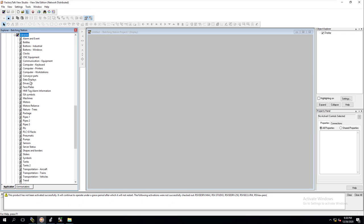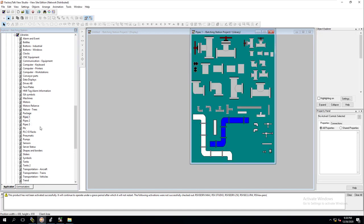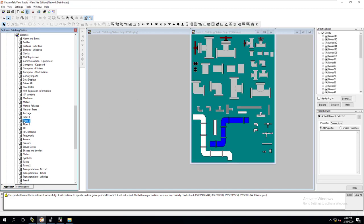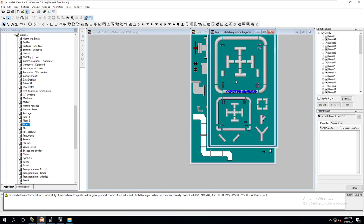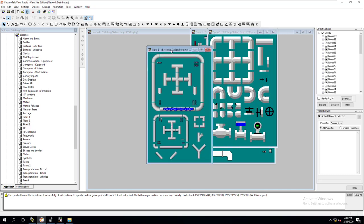This comes standard with all of the FactoryTalk SE systems. I want you to know that there is a lot of stuff in here you can use that is already done, so you don't have to build everything yourself. There's pipes — there's another set of pipes, there's another set of pipes. Personally I like to use the third set because you can make it look that much more professional.